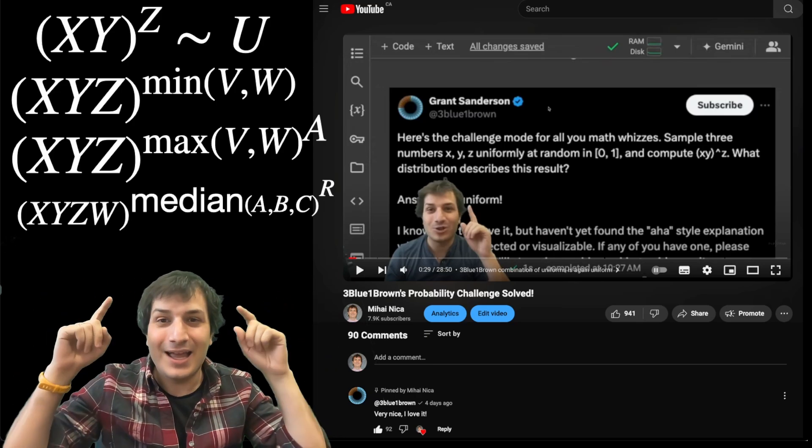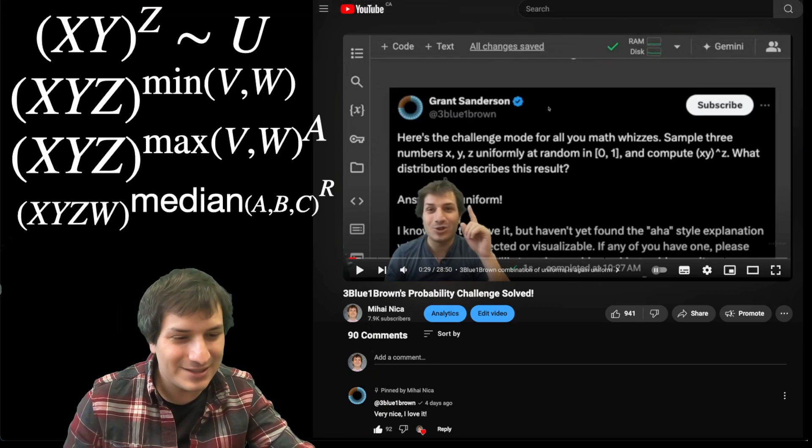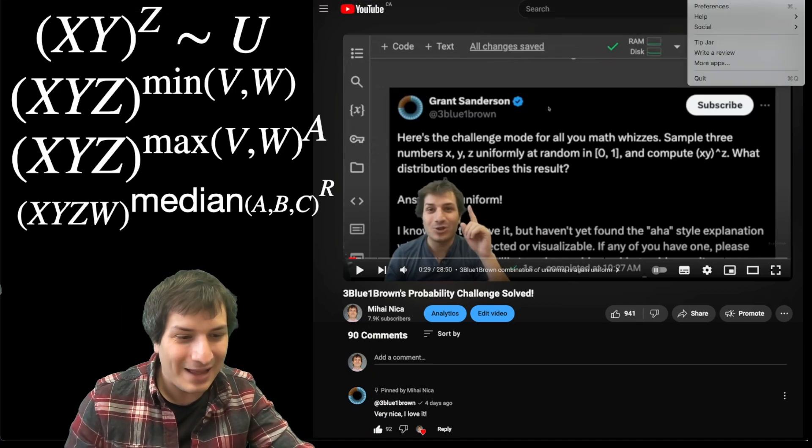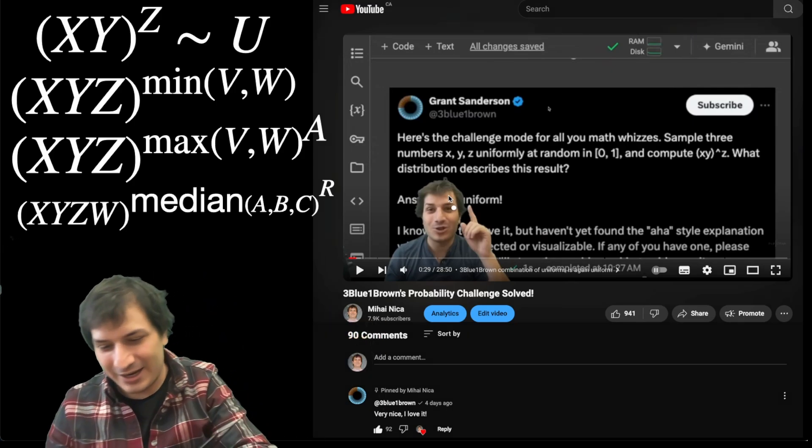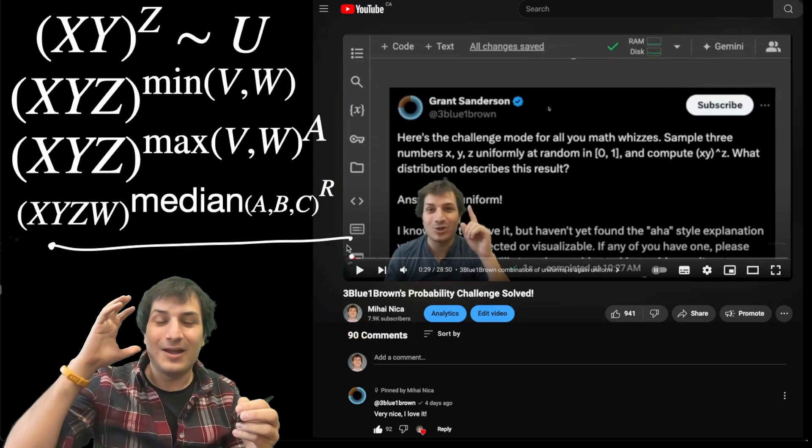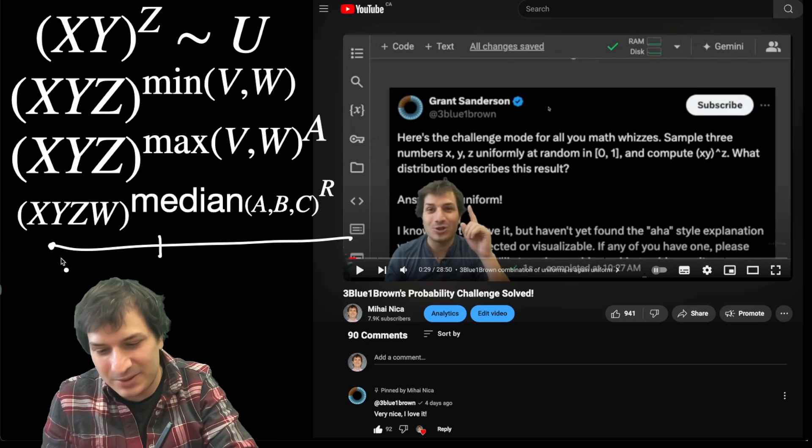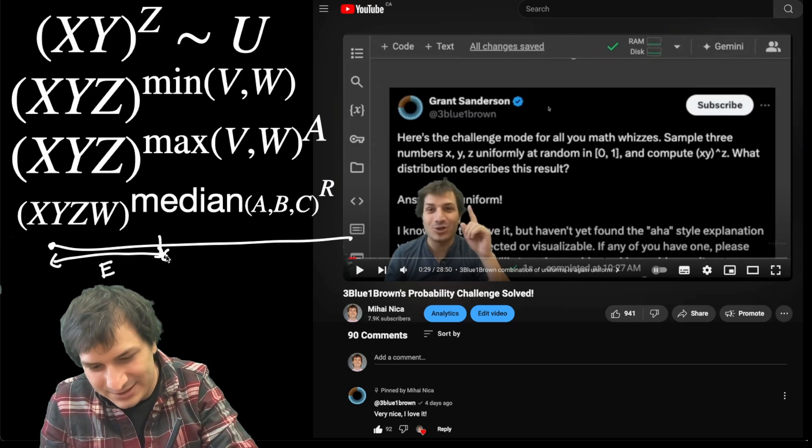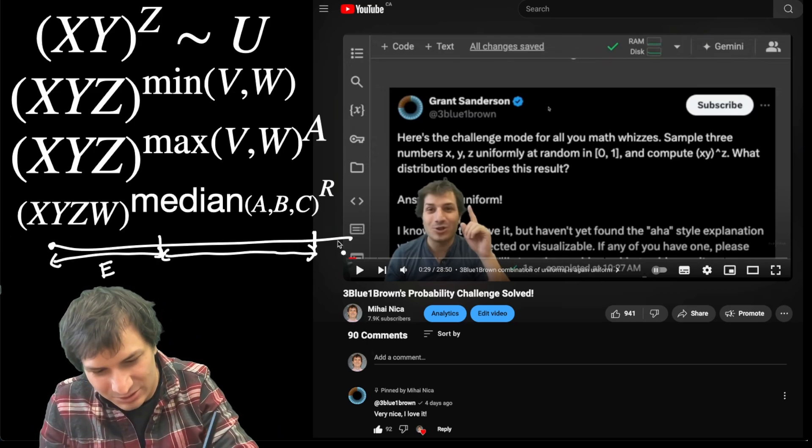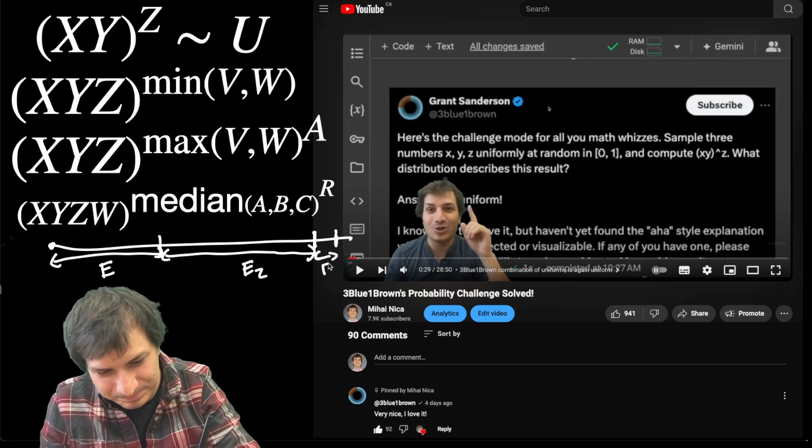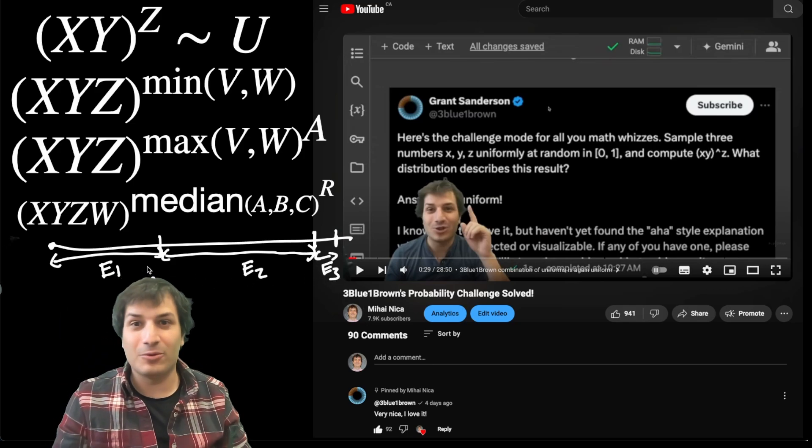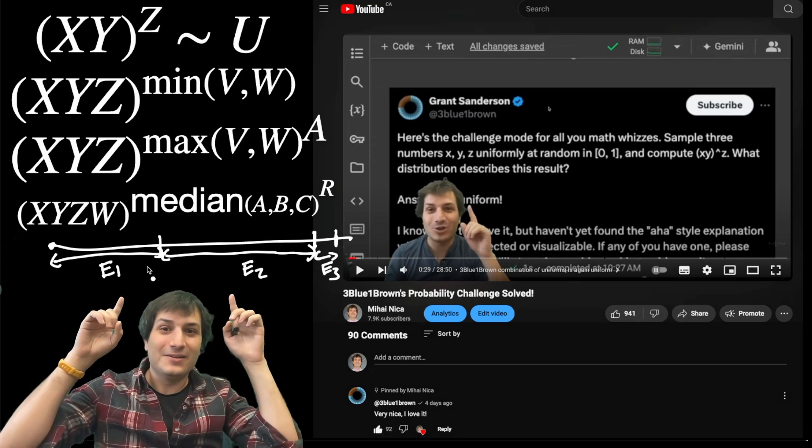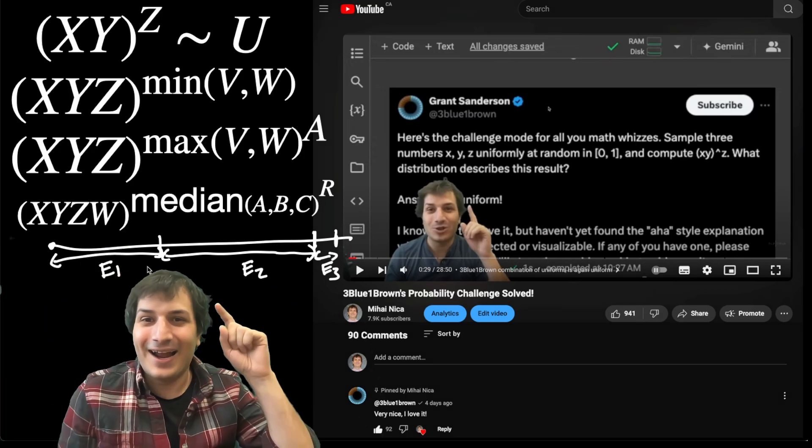And all of these different weird generalizations, you can prove all of them by using this sort of technology that was developed in that video of thinking of a number line, and thinking of exponential random variables as being the distances to points in a Poisson point process. So maybe there's three points like this: there's the first point, there's the second point, there's the third point, and by looking at this picture, you can prove all these weird identities.